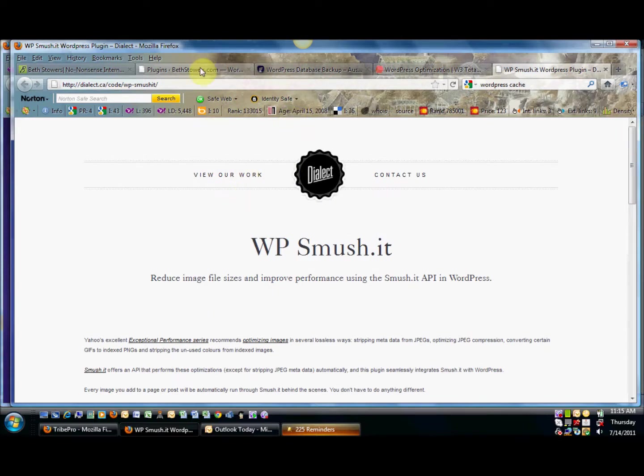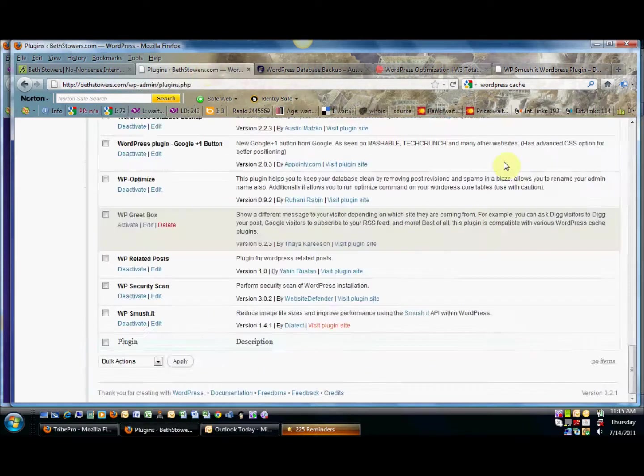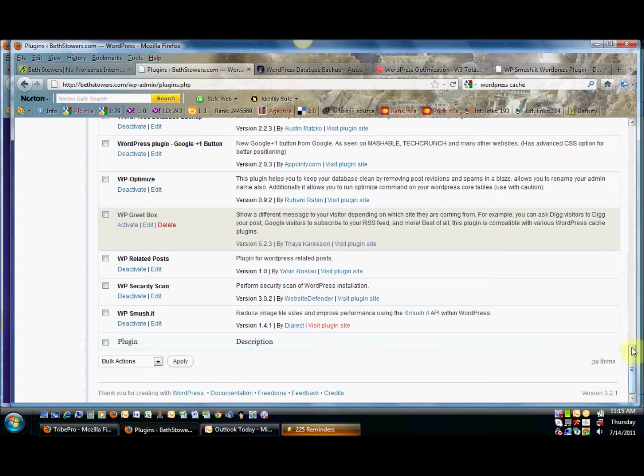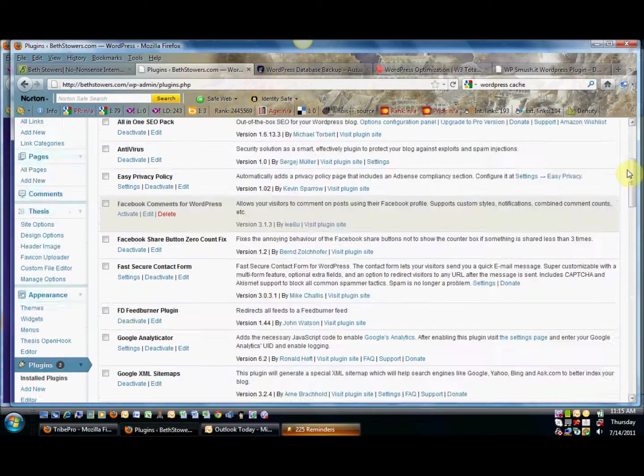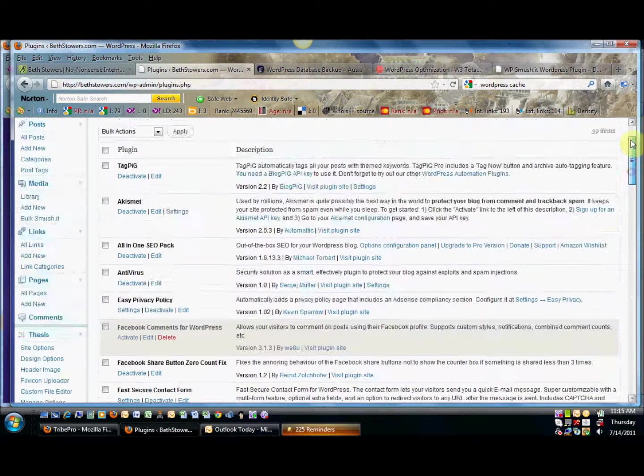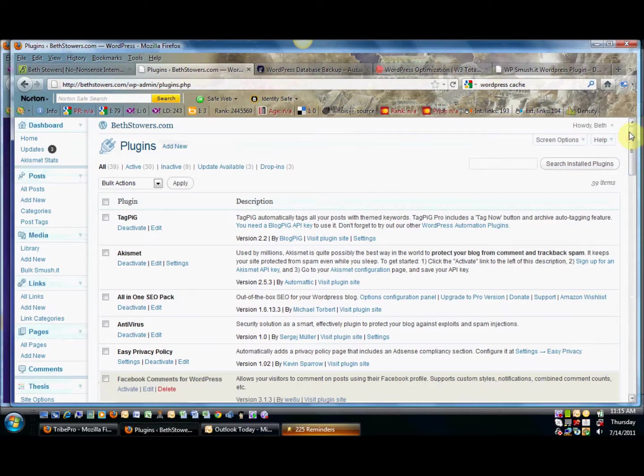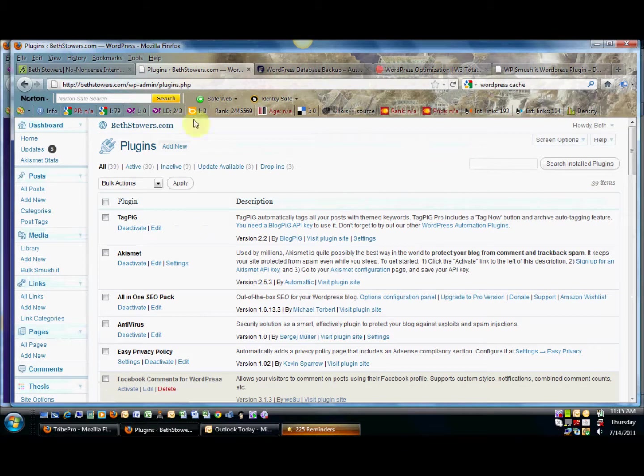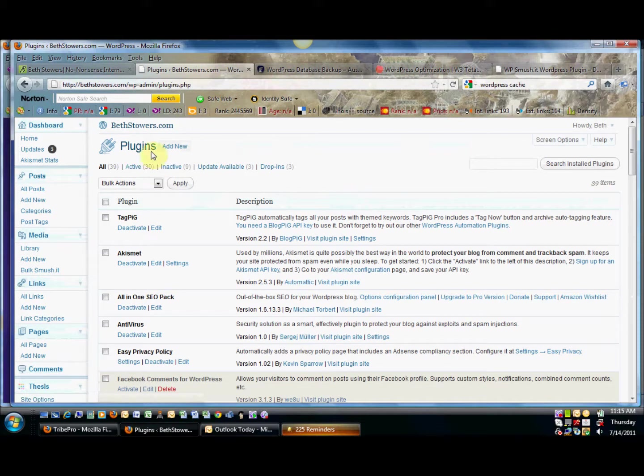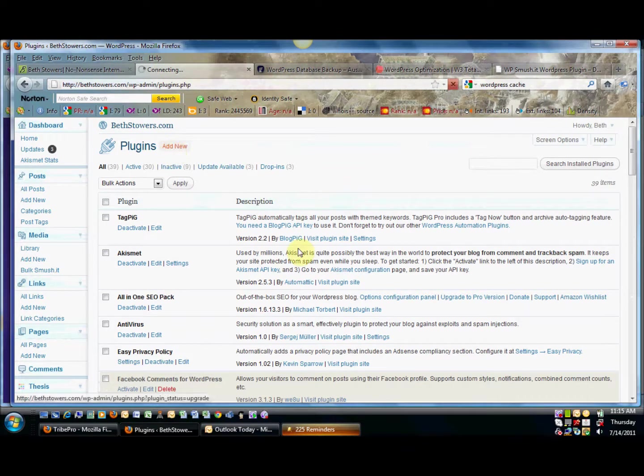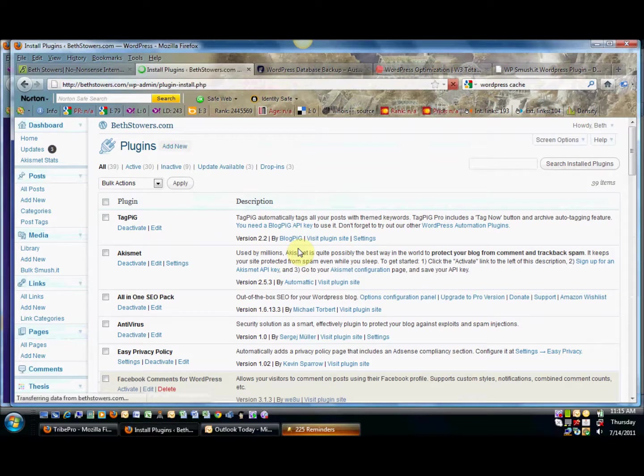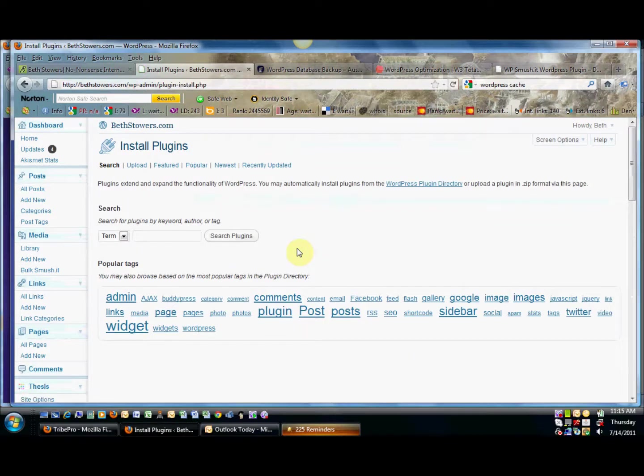What I want to do now is I want to go back to my plugin area and I want to show you how you find these bad boys and just how easy it is to download them. So I'm back here in the back office of my blog in the plugin section. What I want to do to grab a new plugin is I want to press Add New and so what we'll do is we will look around for the Smush it plugin.